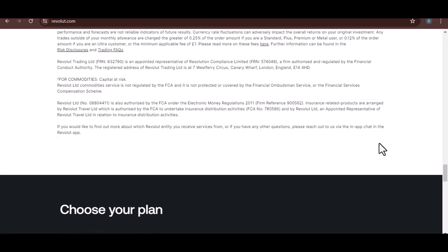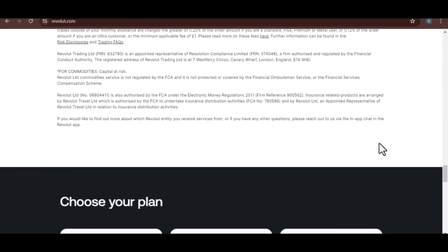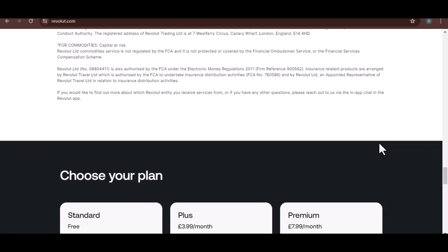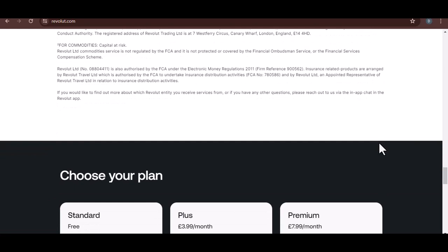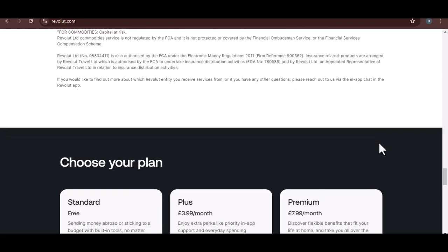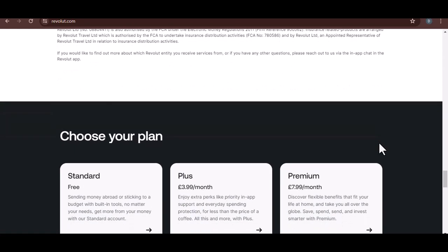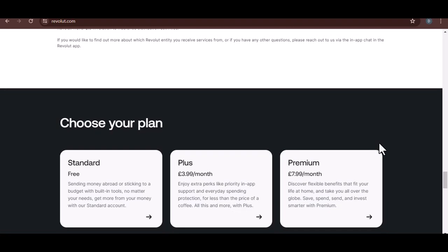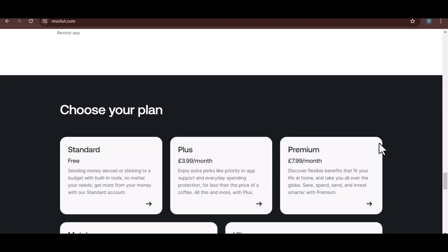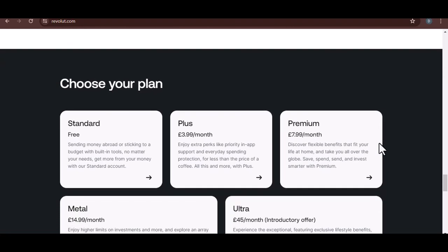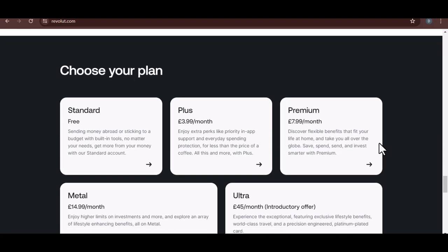Now that you're upgraded, it's time to explore. Take some time to delve into the new features offered by your plan. Revolut provides helpful guides and tutorials within the app itself. Don't be afraid to experiment and see how these features can enhance your financial life.